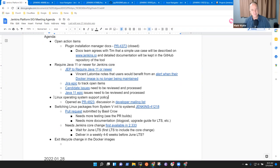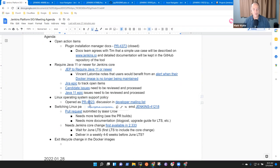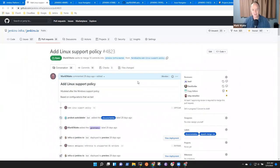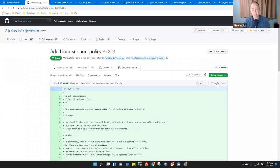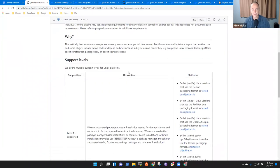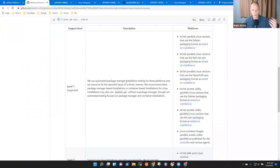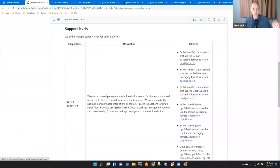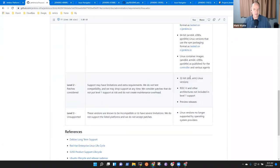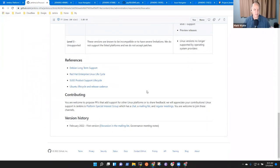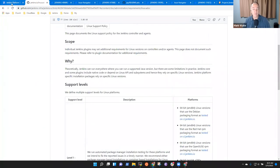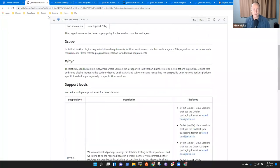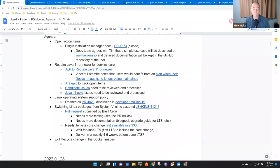Then on Linux operating system support policy, we've not had an explicitly declared support policy in the past. So, this document is adding an official support policy. And it talks about why we want this policy, what the platforms are that we'll support, et cetera. This was opened about a month ago and recently was revised. Look forward to people doing further review of it before we merge it.